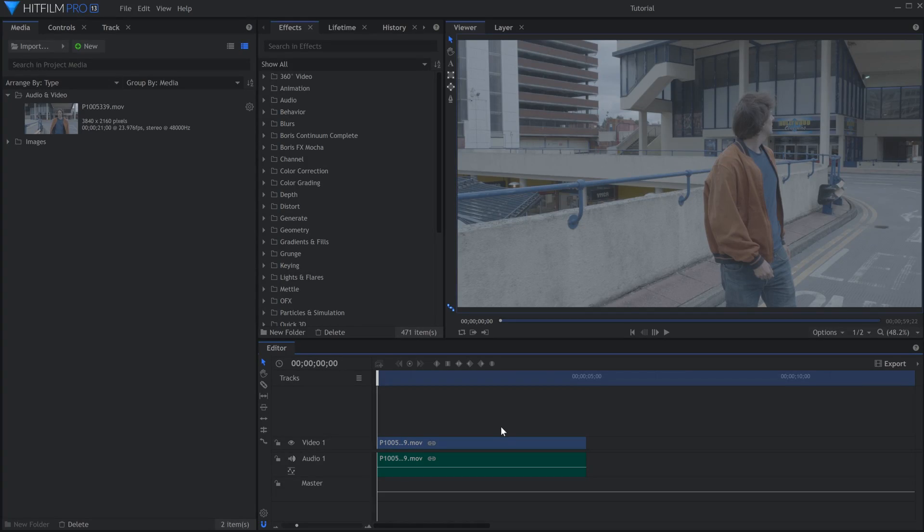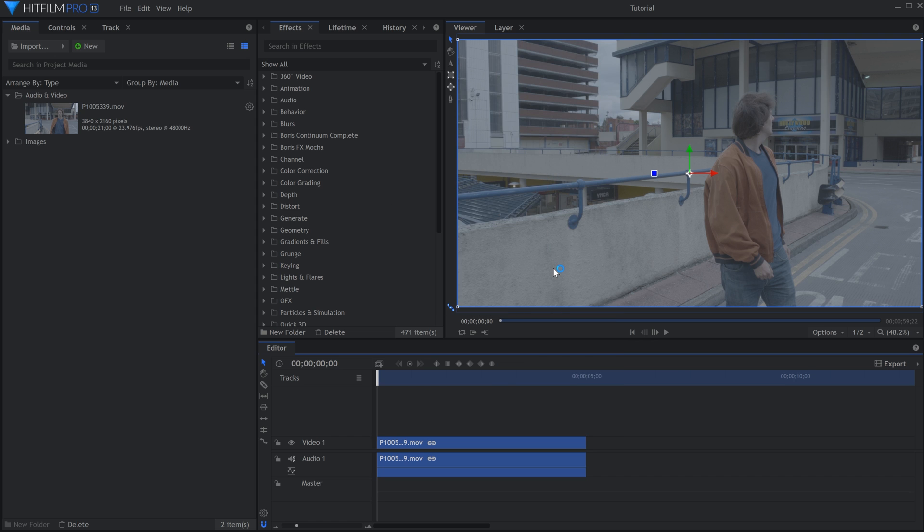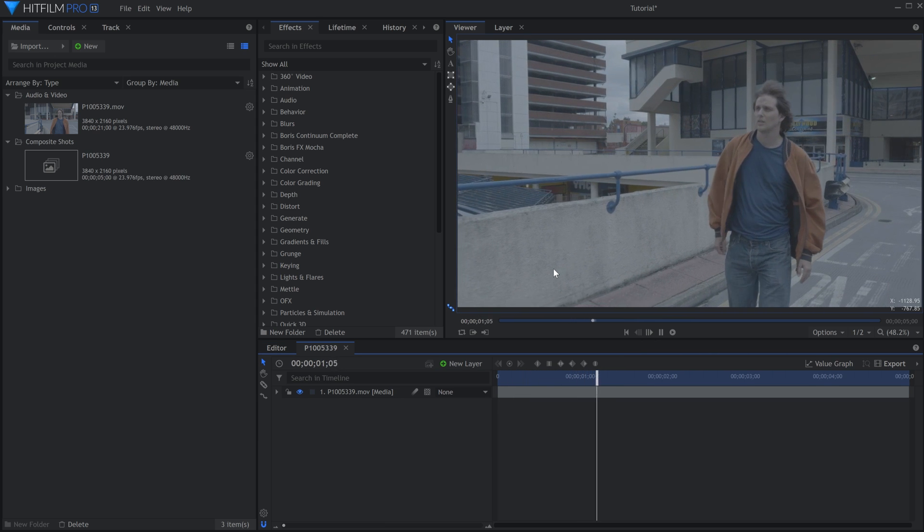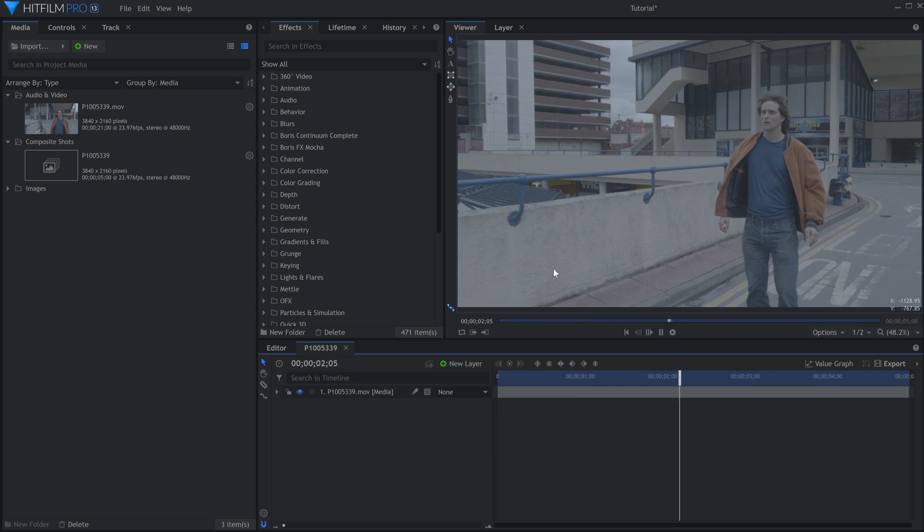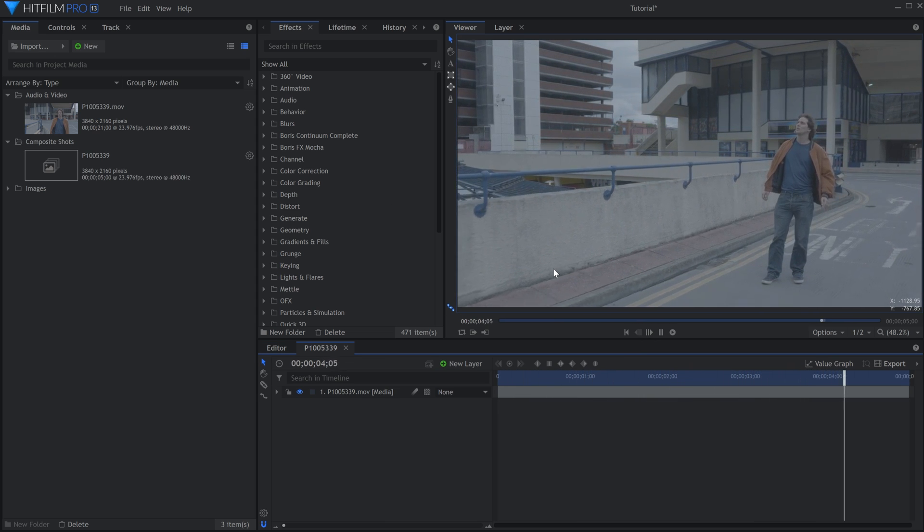First, I'll put the clip into its own composite shot. This was filmed using a Ronin-esque gimbal to get the smooth motion. Before we actually do the track, there's something we can do to make it more accurate.